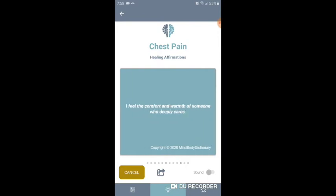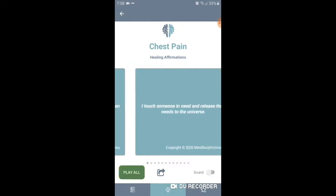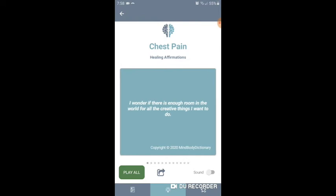We are updating our features as often as possible, including adding videos using these affirmations on YouTube put to music for your benefit and enjoyment. You can find these videos in the resource tab, which I will be sharing with you in a moment.